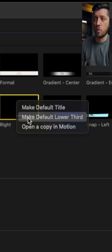And then if you want to place a default lower third in your timeline, just hit Control-Shift-T and it'll drop a lower third onto your video.